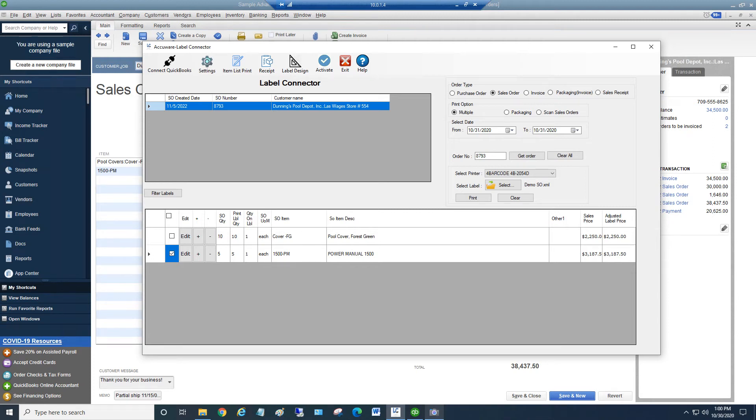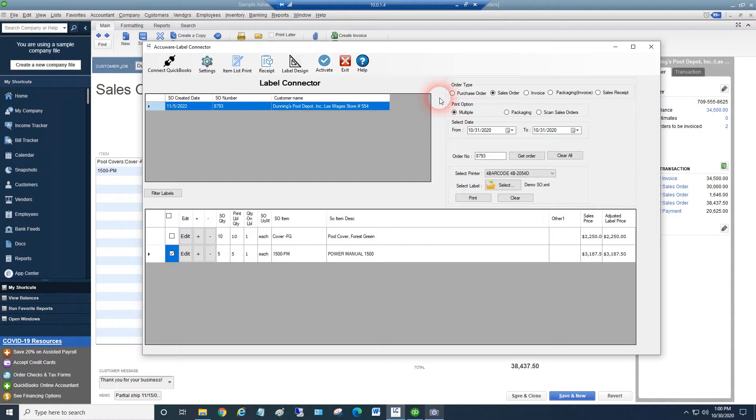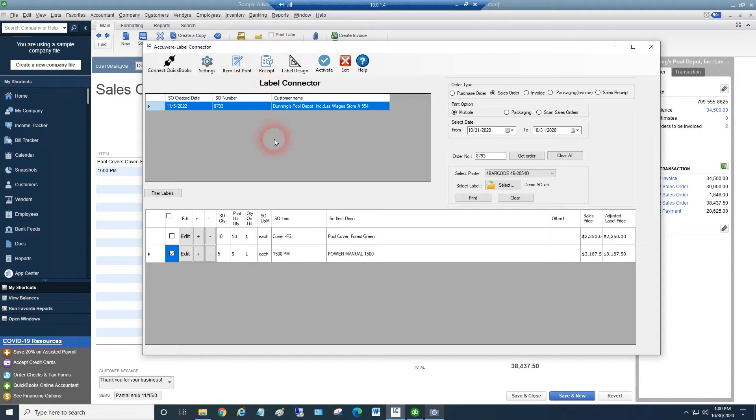I wanted to do a video on our label designer. As you know, Label Connector for QuickBooks from AccuWare can print labels rapidly for you using various types of orders or the items list or the receipts screen. But before you can actually get going with printing, you need to design a label to be used and lay that out for your label material.